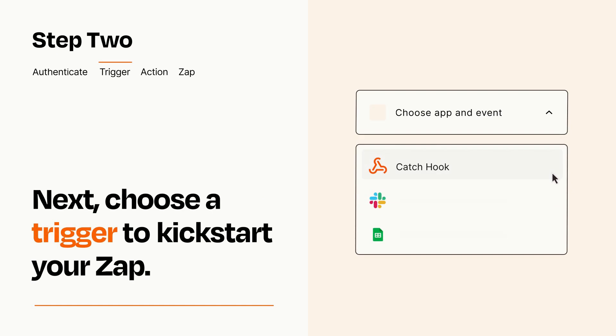Now let's set up your trigger, which is the event that starts your Zap. Pick the trigger event that you want from the list.